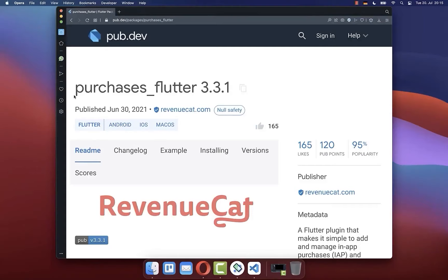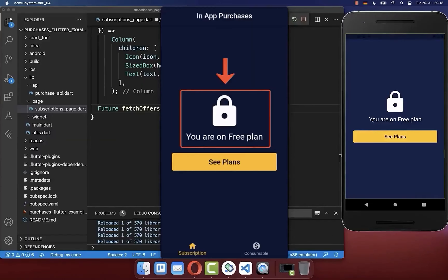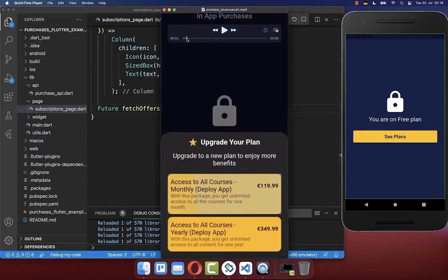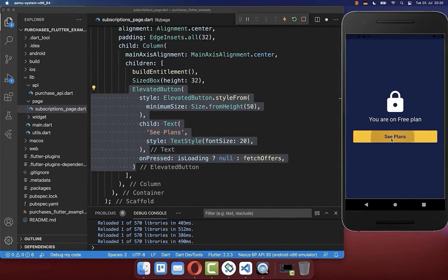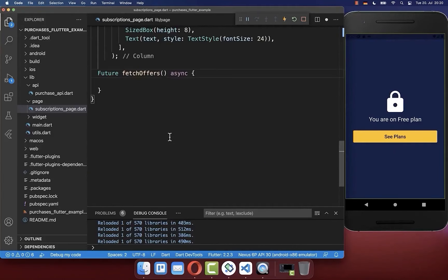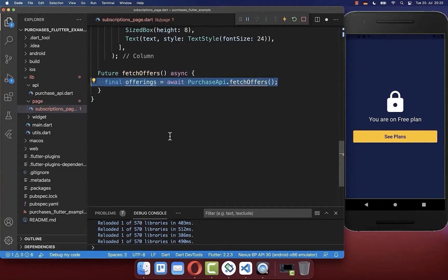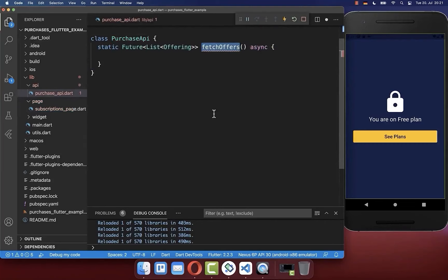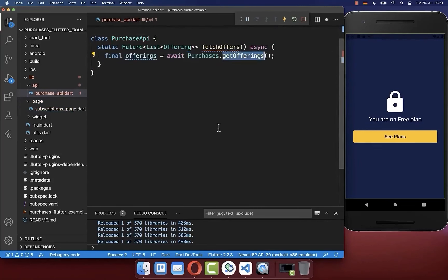Before we get started we will quickly implement the fundamentals of the purchases Flutter package into our Flutter app. I have created a simple UI with a button, and if we click on it then we want to show all the products that we later configure. We go inside this fetch offers method, and here we want to fetch all the offers and products that we want to sell to our user. Therefore I create a new file purchase_api, and here we call the Flutter purchases package and use the get offerings method.